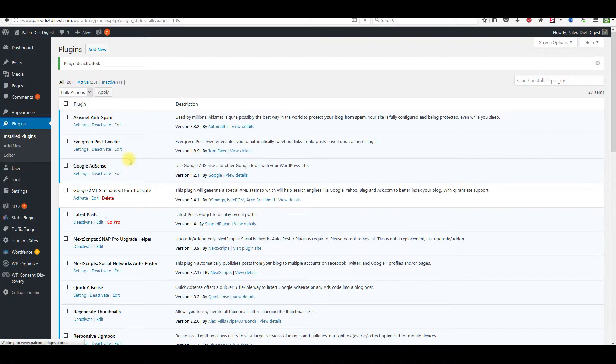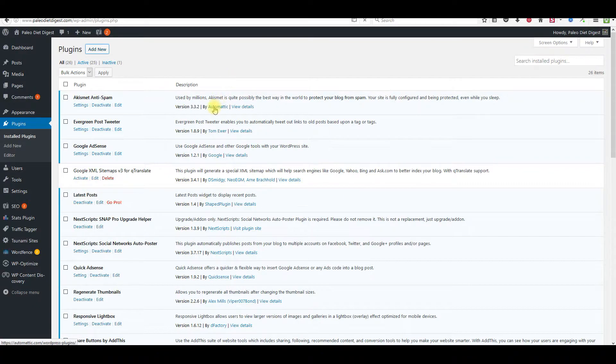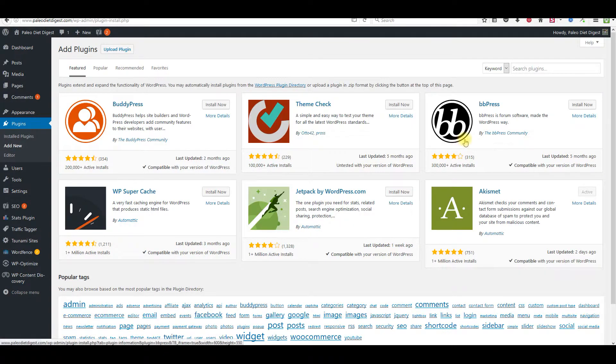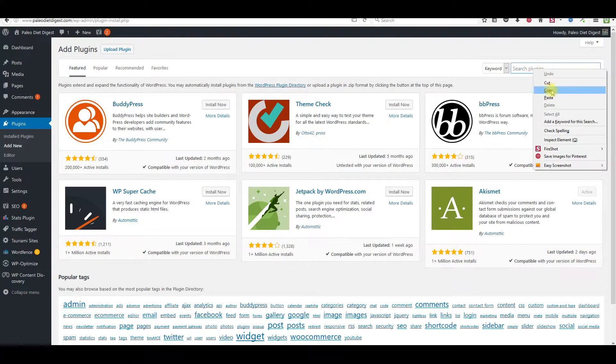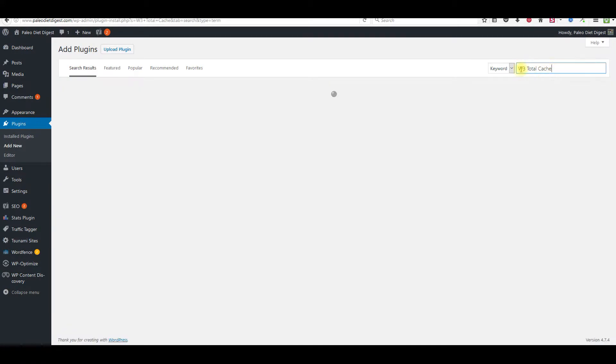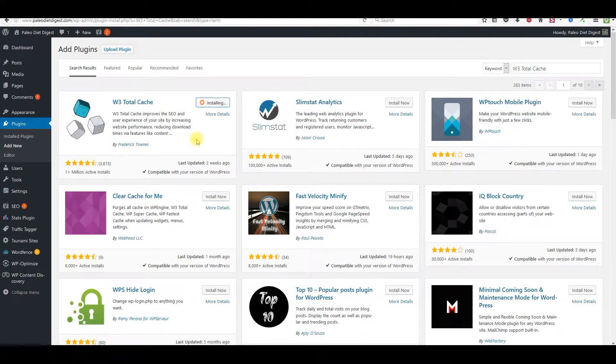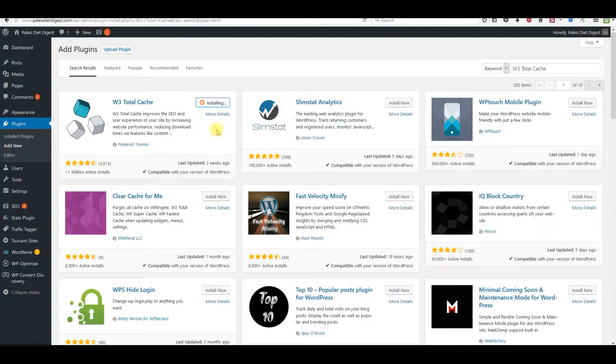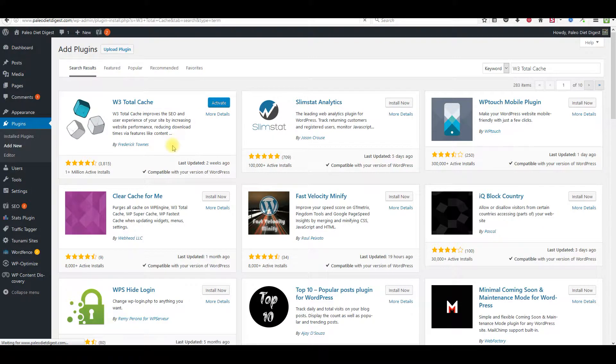Click on plugins, come to the top right there, click on add new. I'm going to have all this information in the description box where you'll be able to get this plugin, but it's simpler just to type it in up here: W3 Total Cache. Just click install now. Click activate.